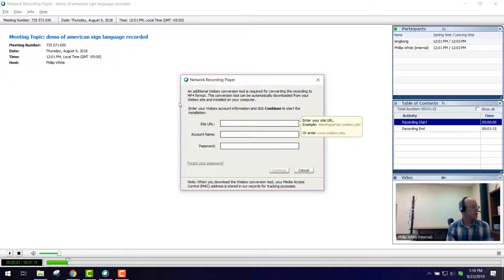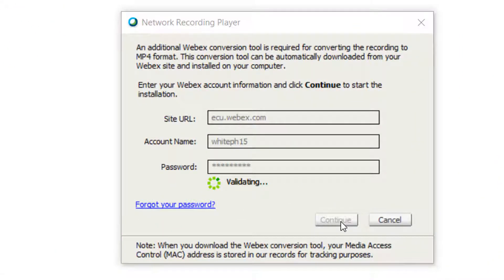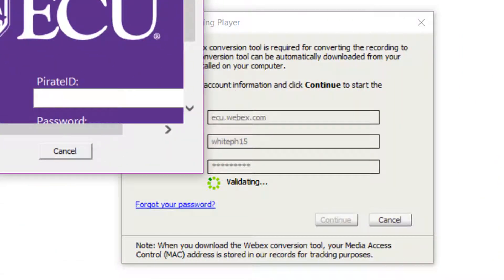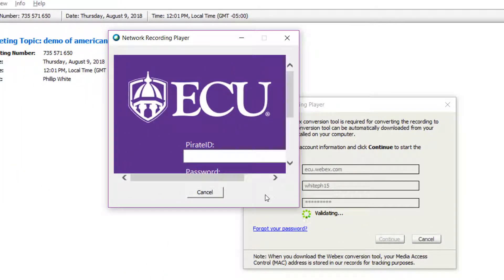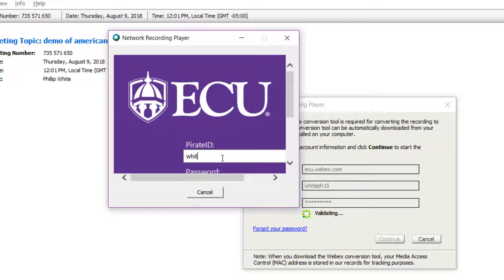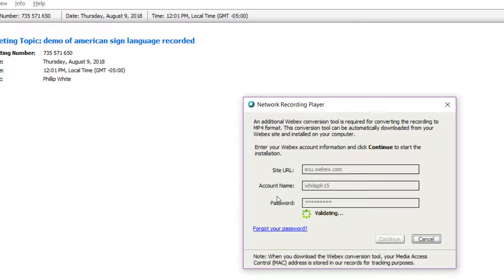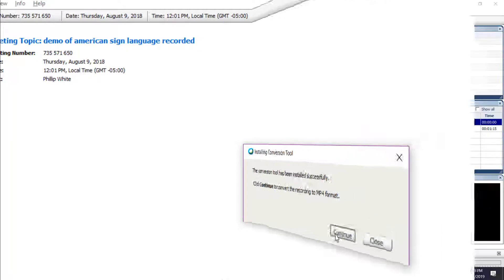This will prompt you for the ECU URL for WebEx, that's ecuwebex.com. You want to put in your username for your account at ECU and then your password. Click Continue. It validates by bringing you to the login screen where you have to type that information in again. Then you press Enter and it will finish the conversion tool installation.